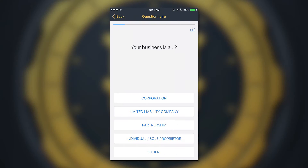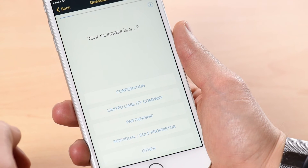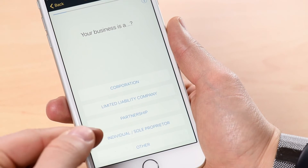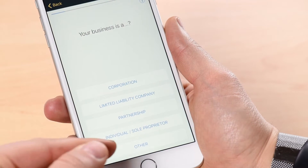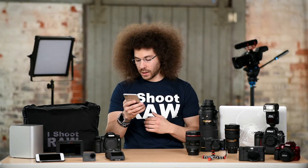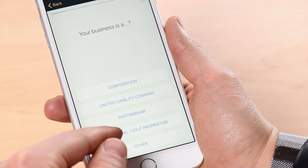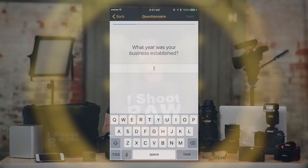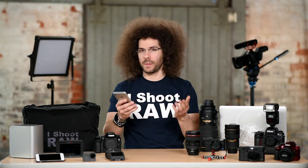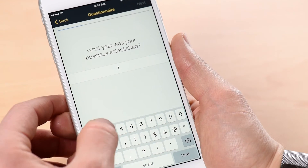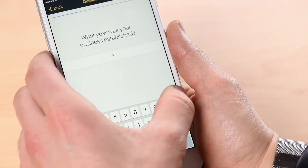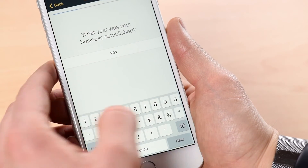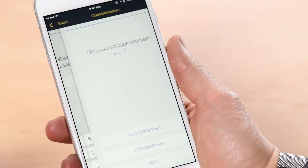On the next page you see options: your business is a corporation, limited liability company, partnership, individual/sole proprietor, or other. In many cases it's going to be individual/sole proprietor. On the next screen it says 'What year was your business established?' — so when did you start doing your business? Go ahead and type in that date. In this case let's say 2010, and hit Next.